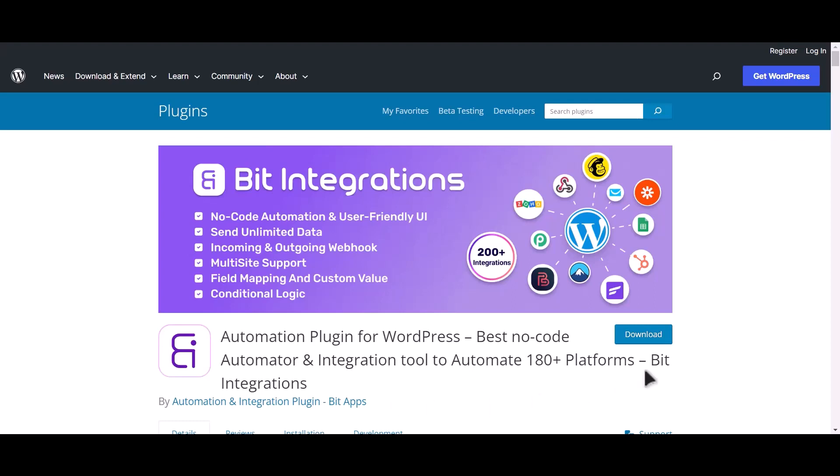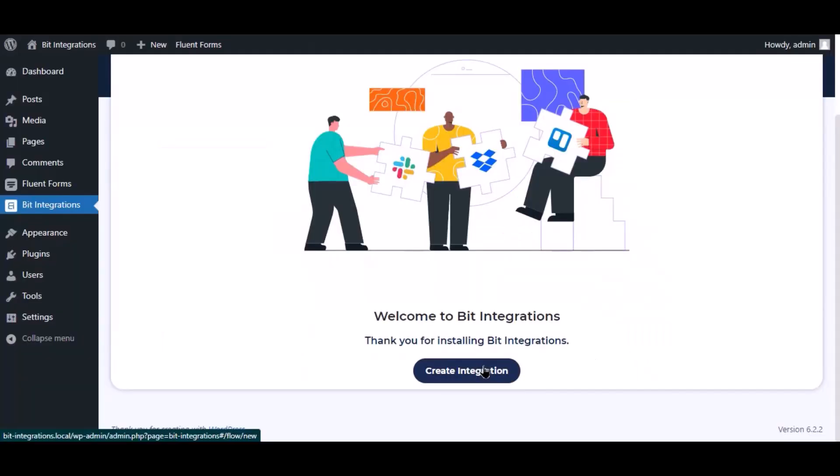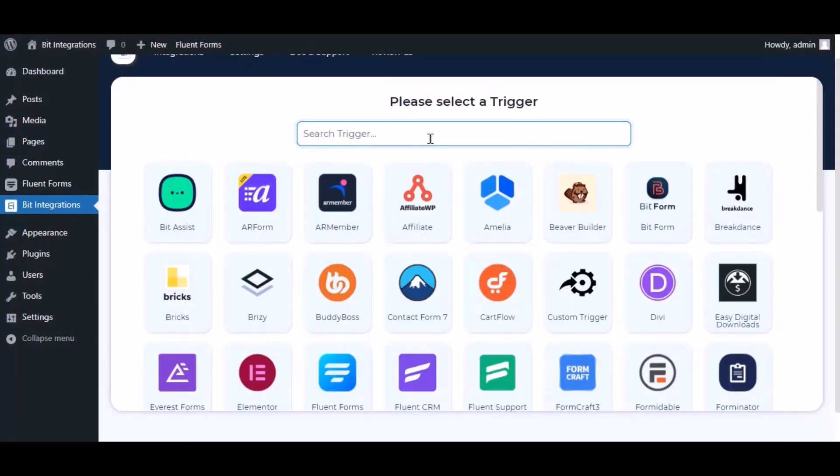I am utilizing the Bit Integrations plugin to establish a connection between these two platforms. Let's go to Bit Integration dashboard. Now click create integration.